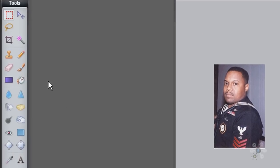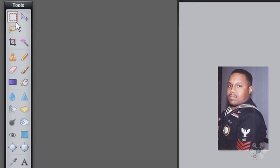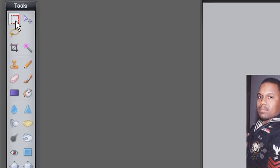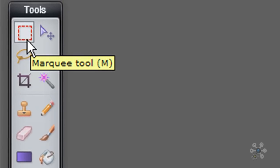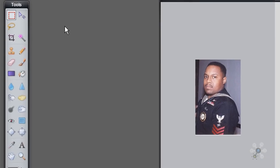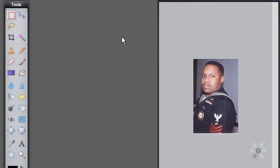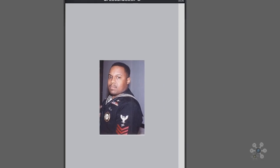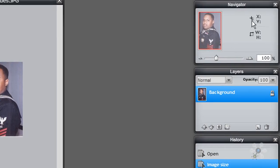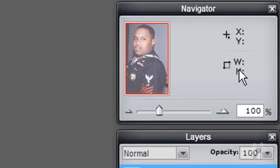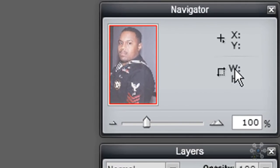So what I'm going to do is I'm going to go over to the left hand side and I'm going to select this little marquee tool. It looks like a box with red dots around it. I'm going to select that tool. And as we're dragging this tool on the picture, what I want you to do is I want you to look at the navigator here on the right hand side and you will notice the width and height.